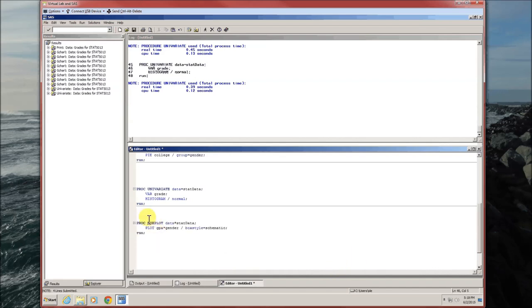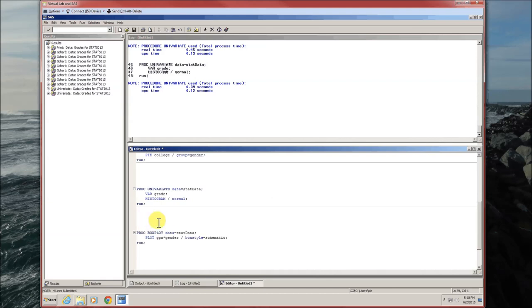It's proc box plot. So a new process, box plot. Specify the data again. Plot tells you what you want to plot.